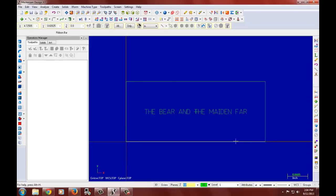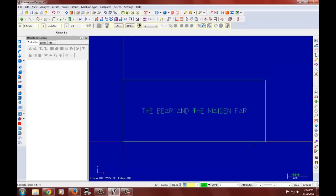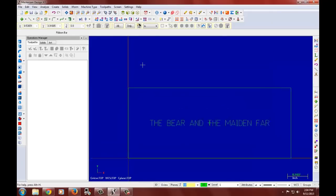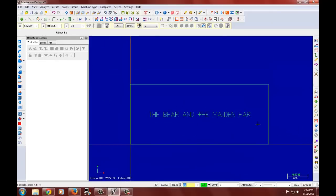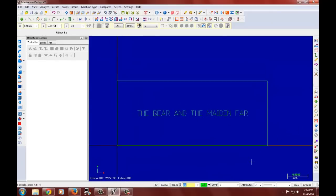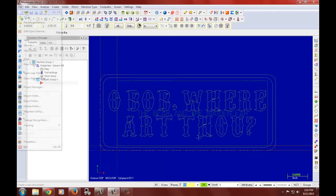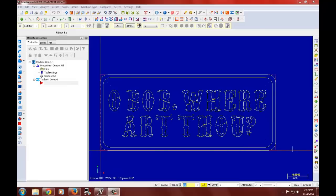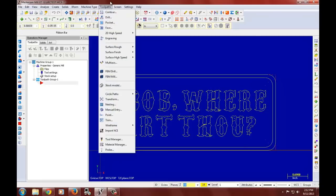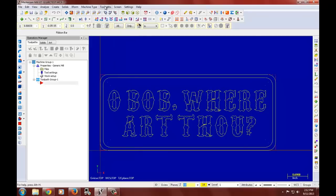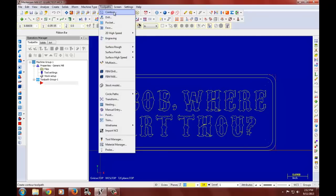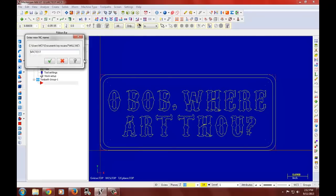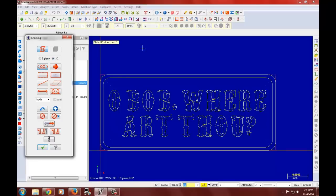Now I would like to go over selection for chaining and the toolpath. For that I would like to open something I have already created. For that we will use another nameplate. So now I would like to generate the toolpath for this nameplate. It is just like our last tutorial. We choose the contour toolpath.